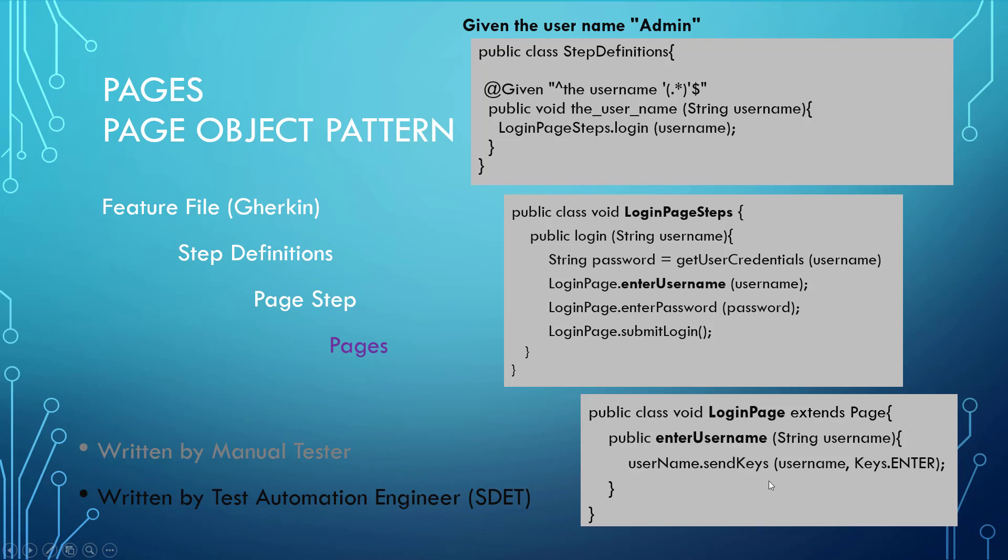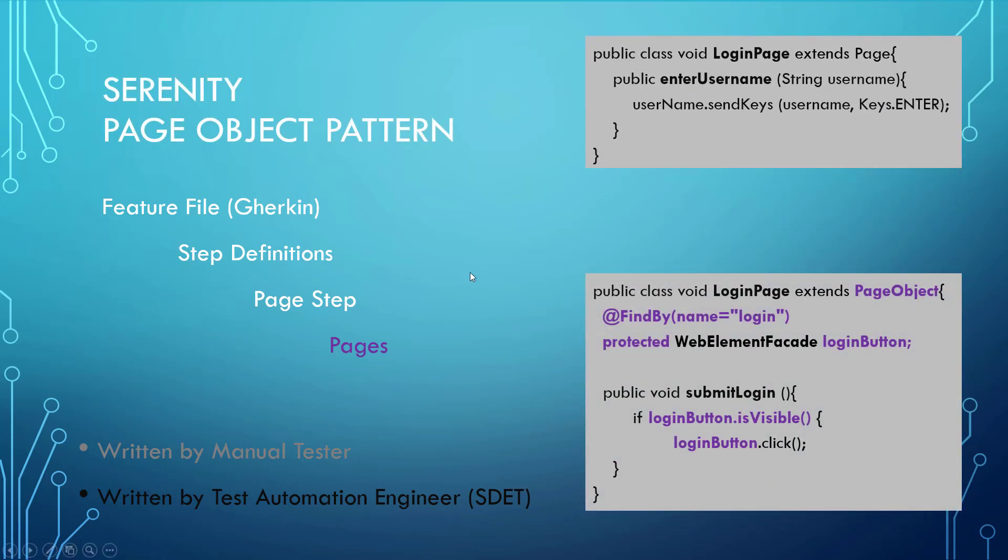Now, there is another thing you can do, and that is using Serenity as an add-on to make things even more interesting. In this case, we can take this login page, which extends the page object model, and replace it with the page object that's provided by John Furrier.